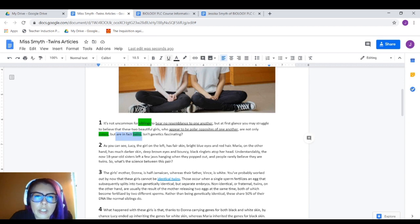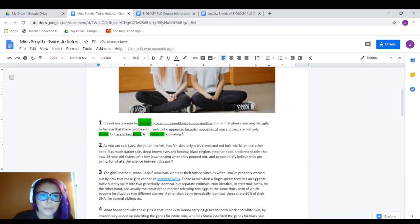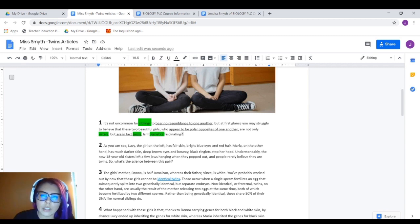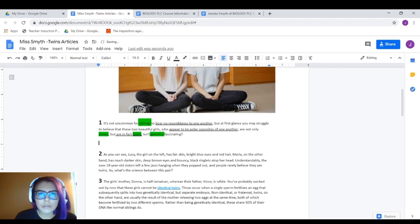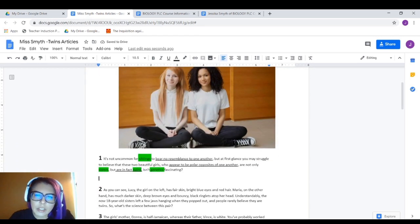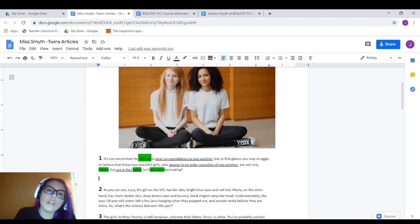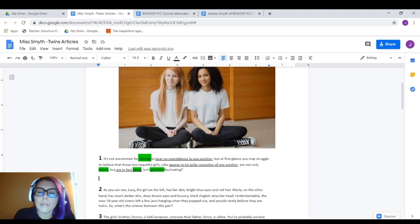I'm also going to underline 'in fact, twins' — we want to underline facts. 'Isn't genetics fascinating?' Well, 'genetics' is definitely a science word, so I'm definitely highlighting that. I've highlighted my key terms and underlined important information. So: siblings bear no resemblance, polar opposites, but are in fact twins — this seems important. Understanding that sometimes twins are not always identical helps me figure out my summary sentence just by looking at what I've highlighted and underlined. That helps me figure out my chunking of the main idea.